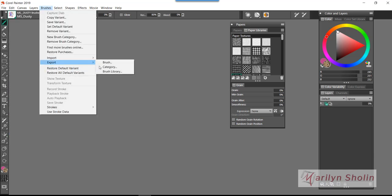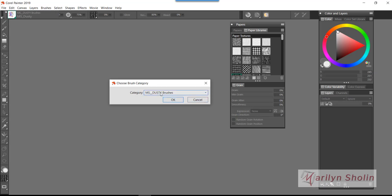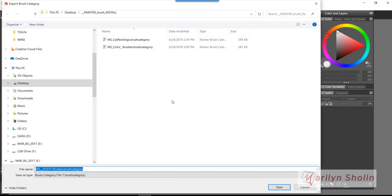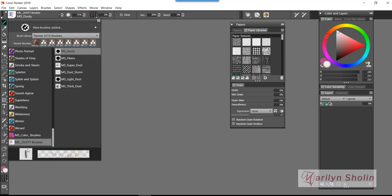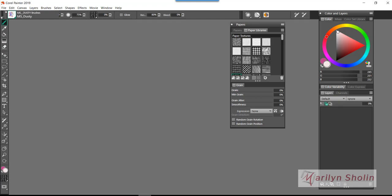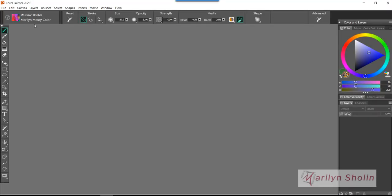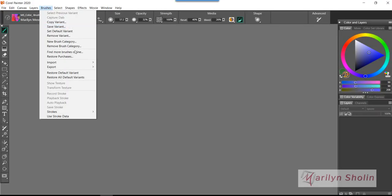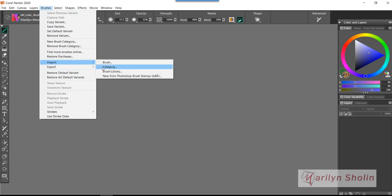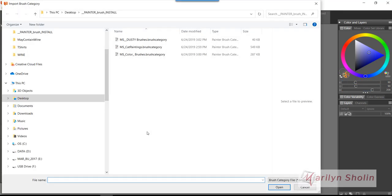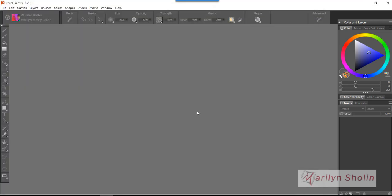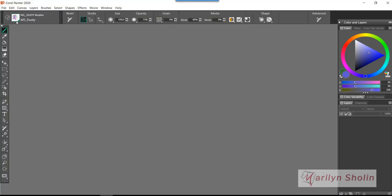It lights up, category is MS Dusty Brushes, go okay, and I'm going to put it in that same folder. The only difference is accessing it from this menu or accessing it from the Brushes menu up here. So let's import those. Go to Brushes, Import Category, and there's the Dusty Brushes. Let's open that up and now we're on the Dusty Brushes.